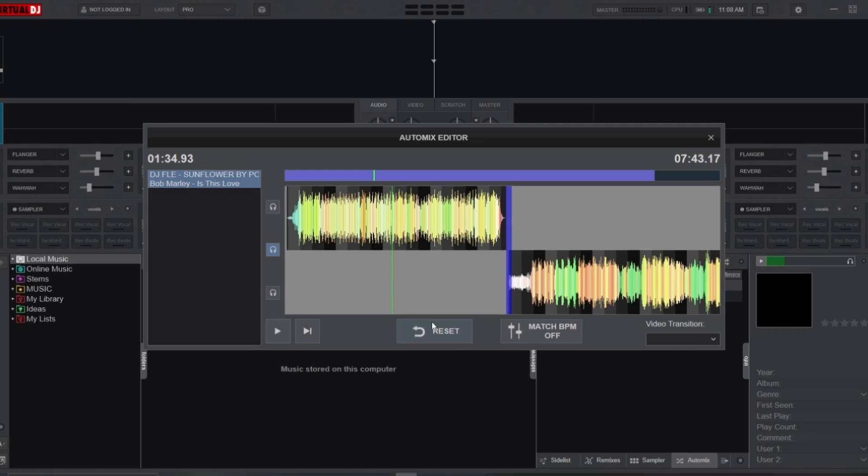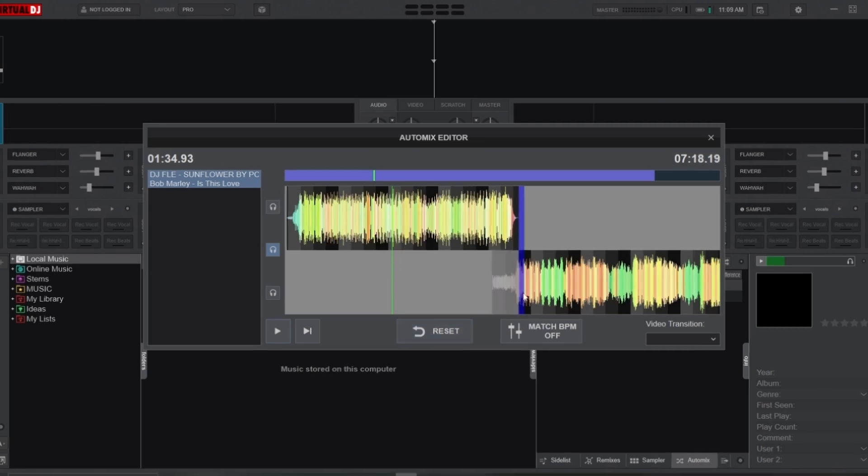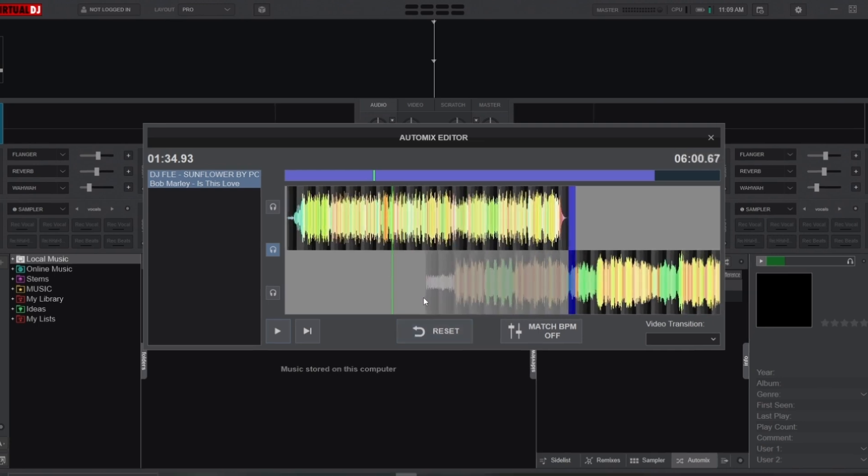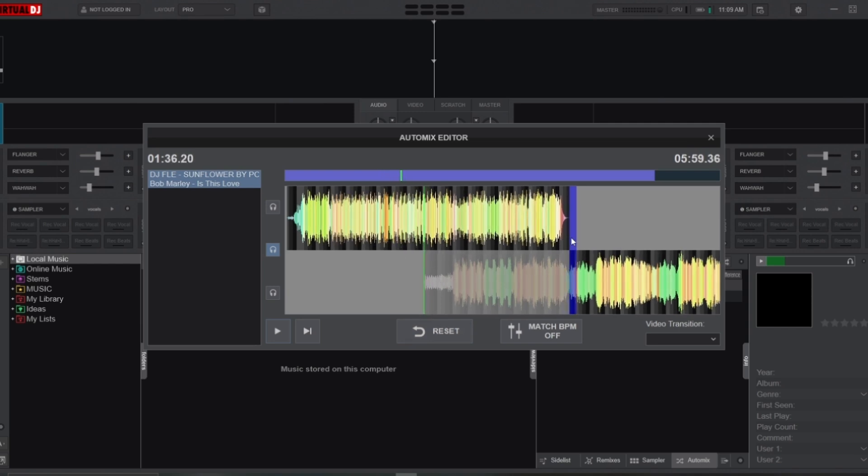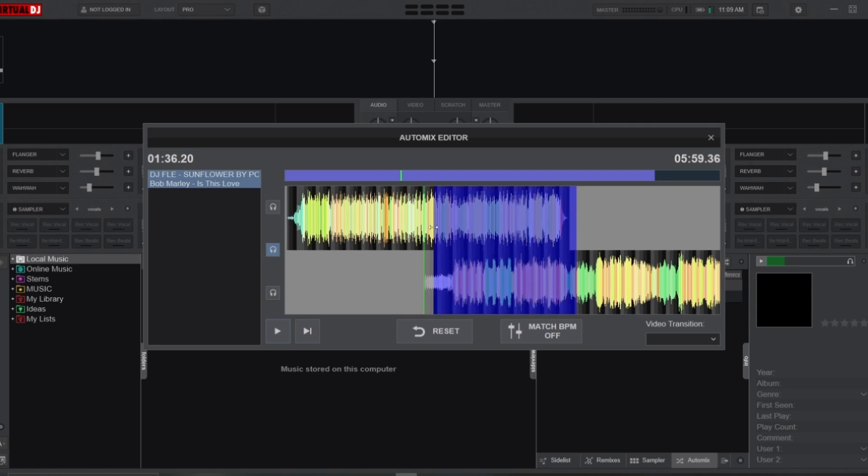So what I'm going to do is drag the second track forward to the point where I want the transition to start. Then I'll adjust the mix point indicator by dragging it in order to define the mix-in and mix-out points.